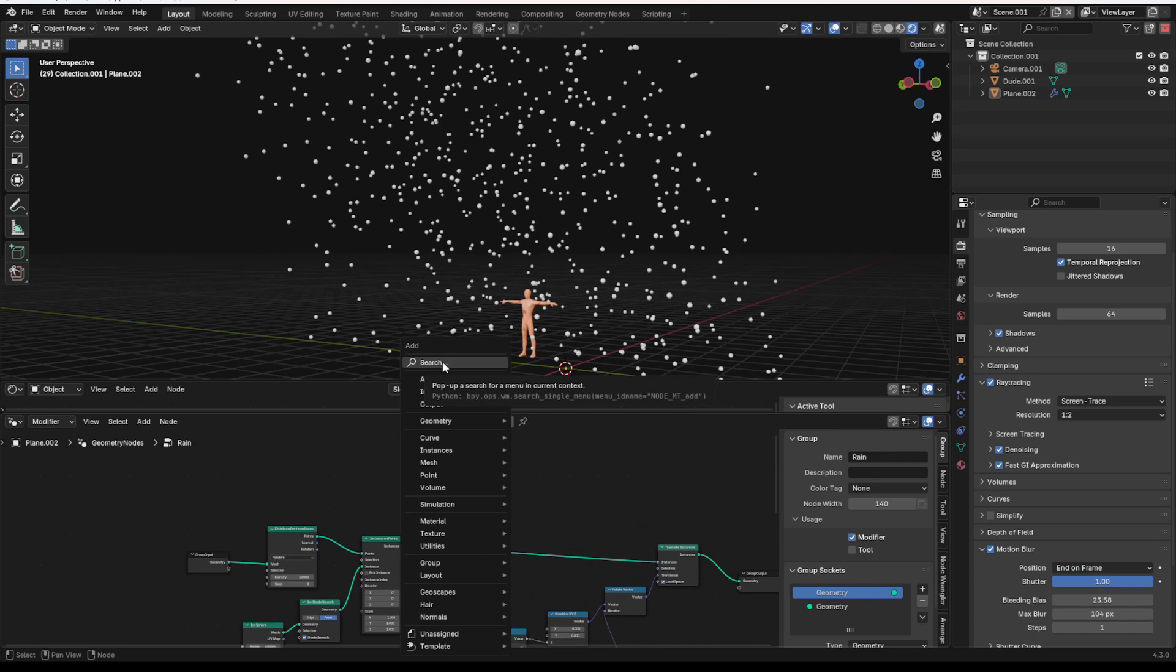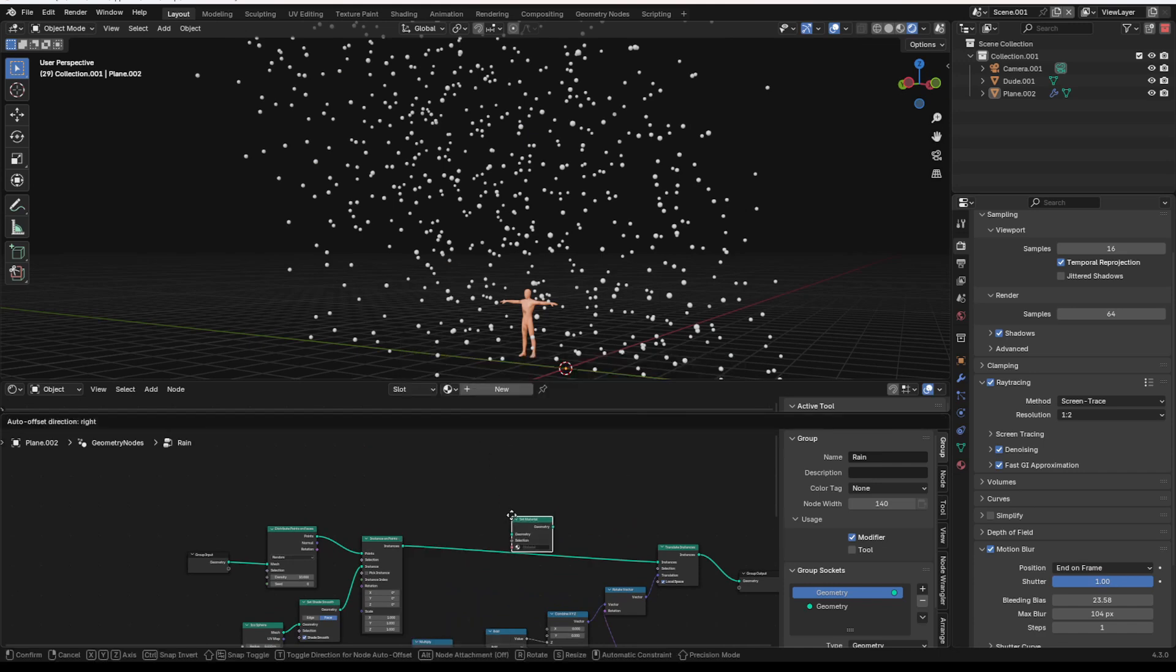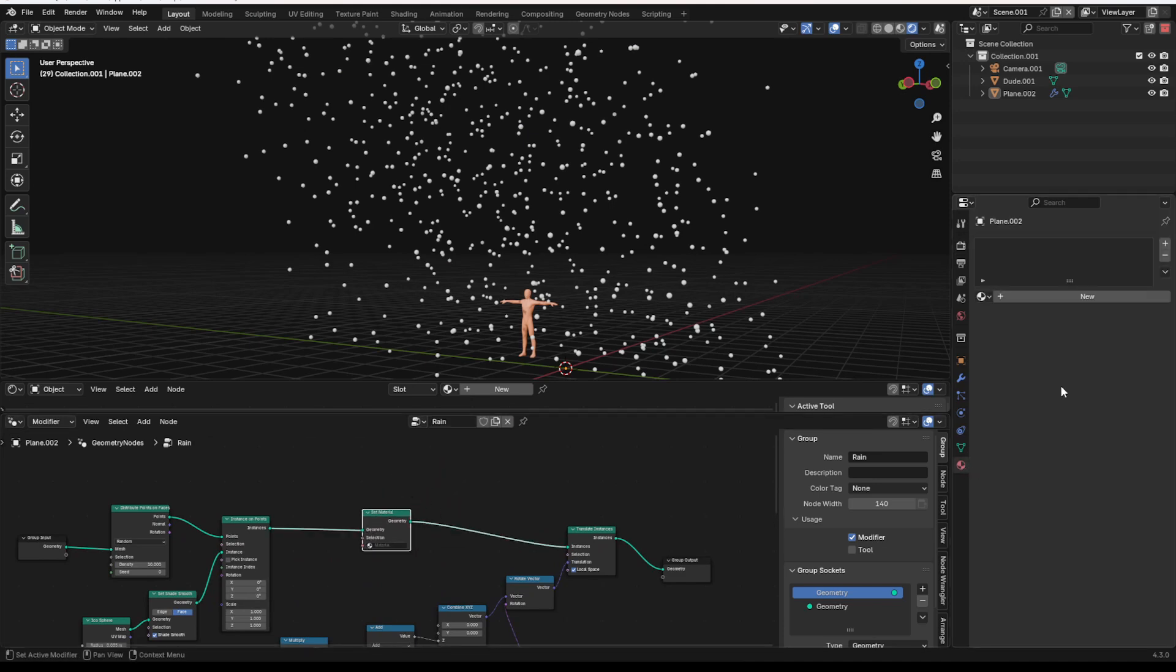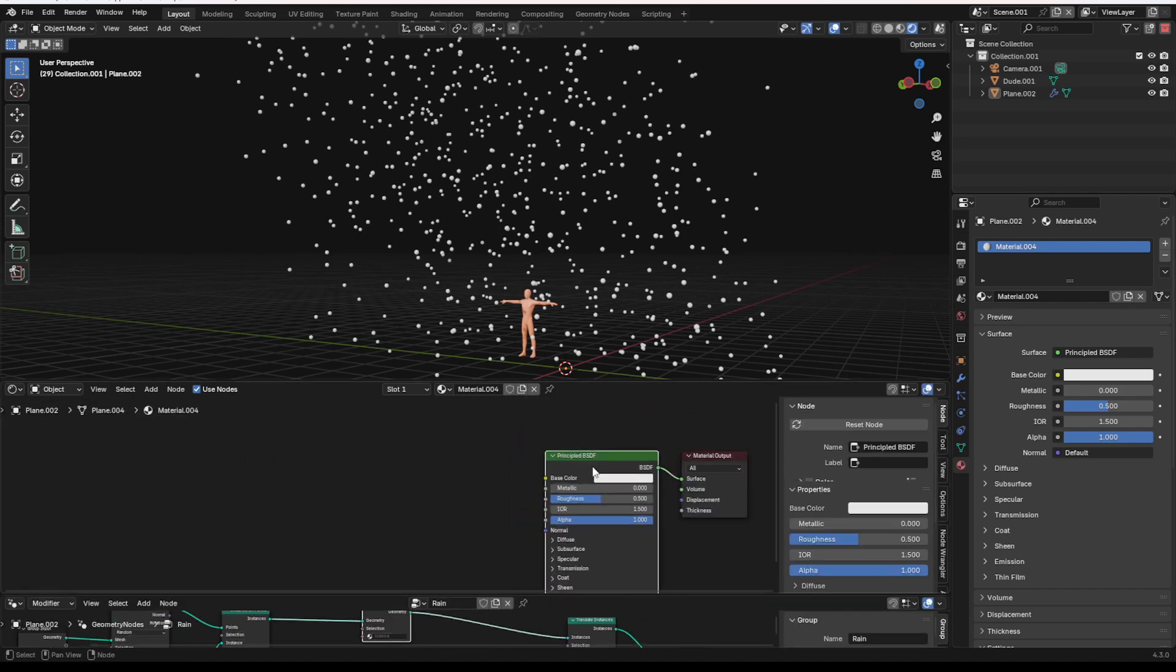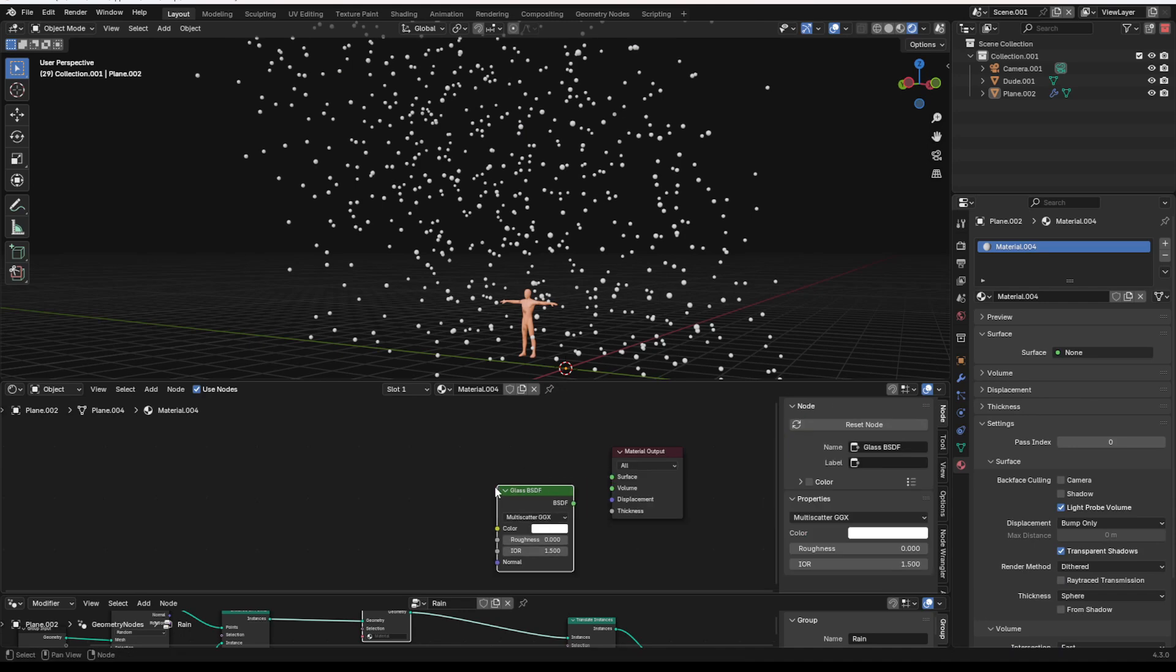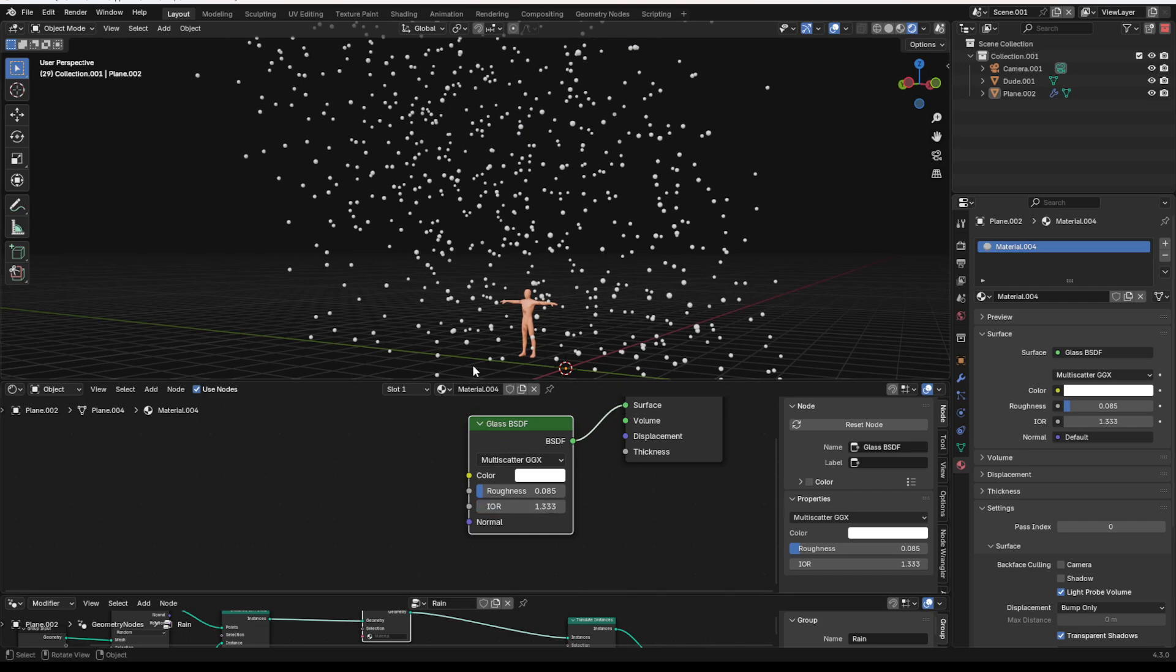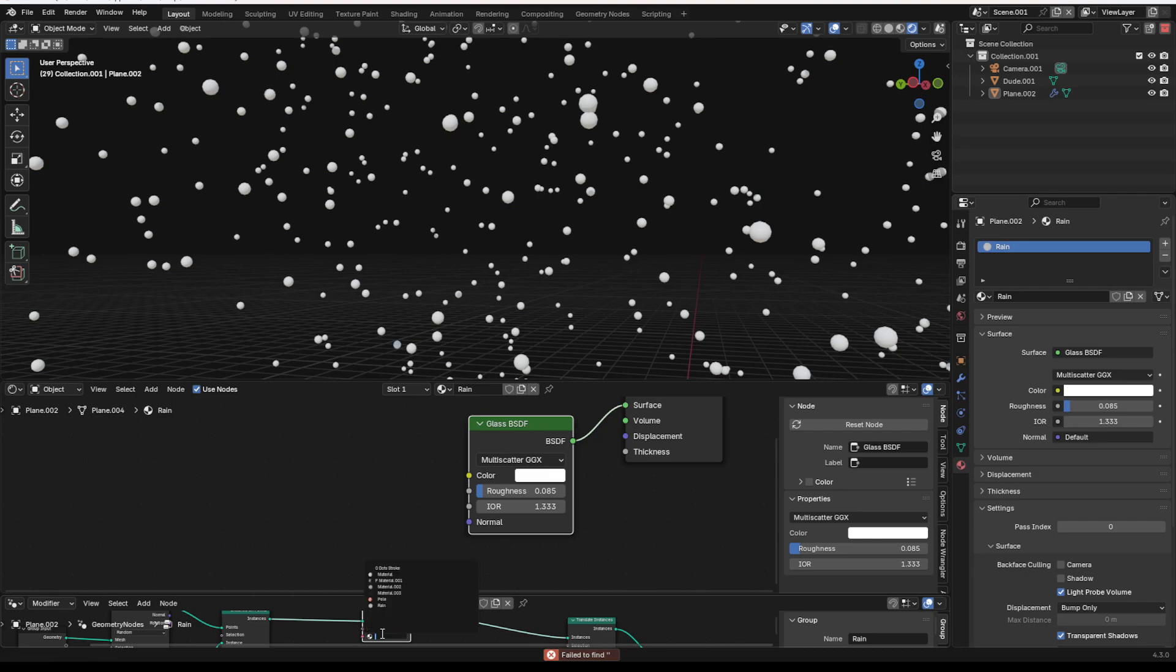We need a material for this. So what we're going to do is we're going to add in a set material node. You can do it here. And we're going to add a new material. It doesn't really matter what object we add it to. Open up our shader editor. And I'm just going to use a glass material plugged into the surface. Tiny bit of roughness. IOR of 1.333 because that is your glass IOR. We can name this rain. And then we will choose this as our material.